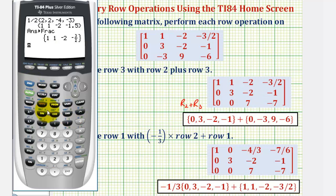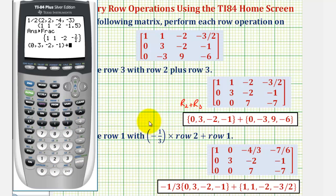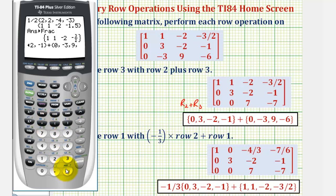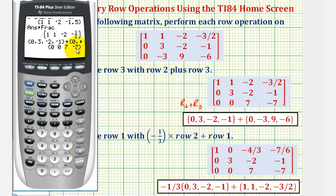Second open parenthesis; the elements of row two are zero, comma, three, comma, negative two, comma, negative one. Close the row. Plus row three — second open parenthesis — zero, comma, negative three, comma, nine, comma, negative six. Close the row by pressing second close parenthesis, enter. Zero, zero, seven, negative seven is the correct new row three.